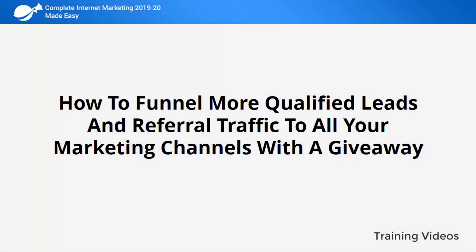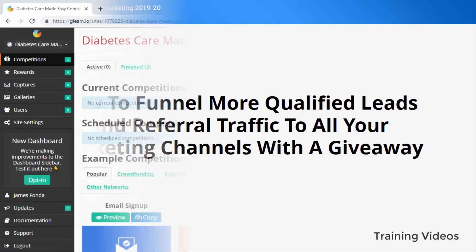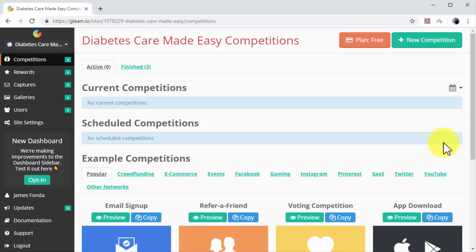How to funnel more qualified leads and referral traffic to all your marketing channels with a giveaway. Giveaways, sweepstakes, and competitions are all great tools that you can integrate into your complete internet marketing plan to move qualified leads deeper into your conversion funnel. In this lesson, we are going to show you how you can funnel more qualified leads and referral traffic to all your marketing channels with a giveaway campaign.